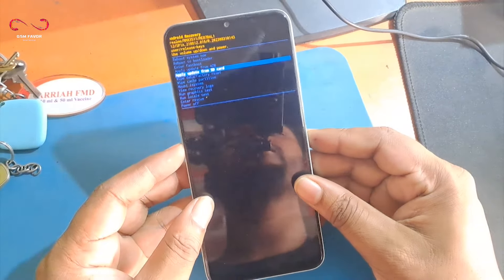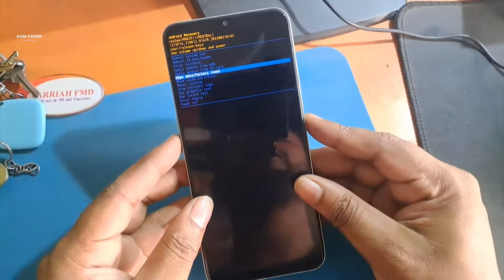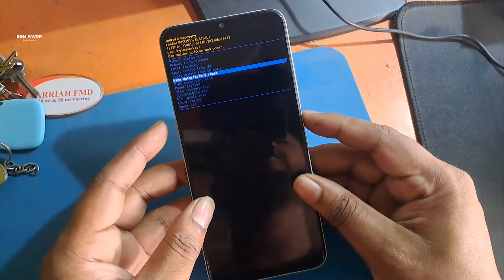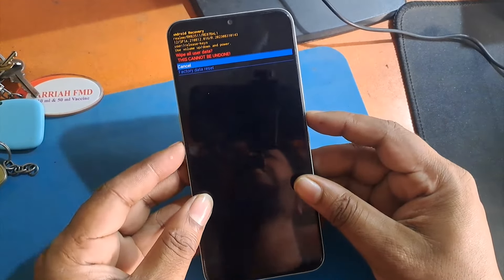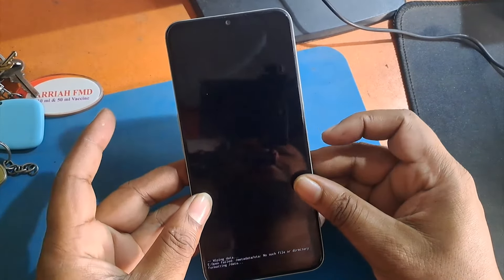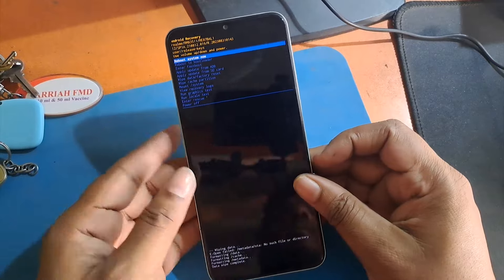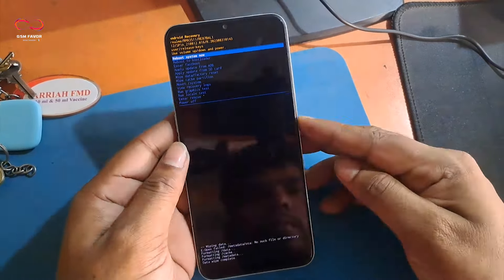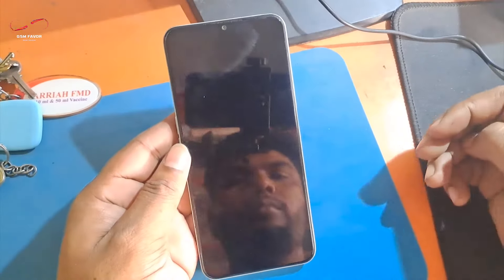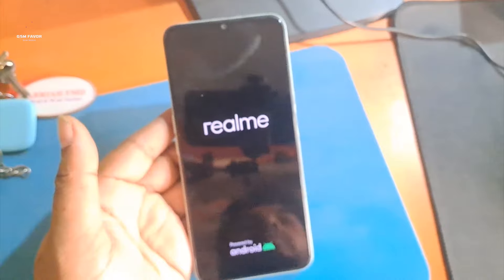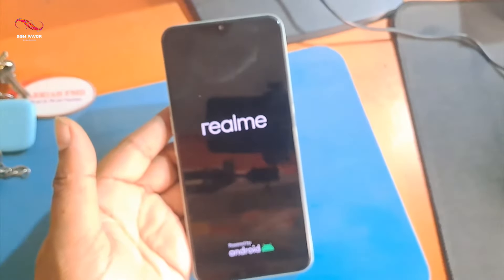Now use the volume buttons to choose wipe data / factory reset and confirm with the power key. In the next step, select wipe data / factory reset from the menu and confirm with the power button. Finally, choose reboot system now by using the power button.